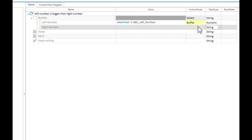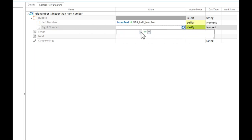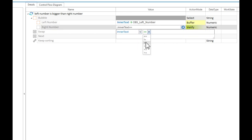To get the values of these numbers, we have to use the property inner text as the number controls are div containers.